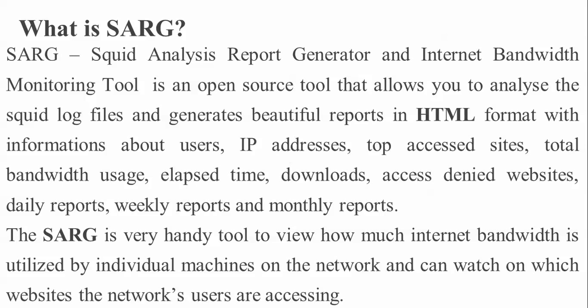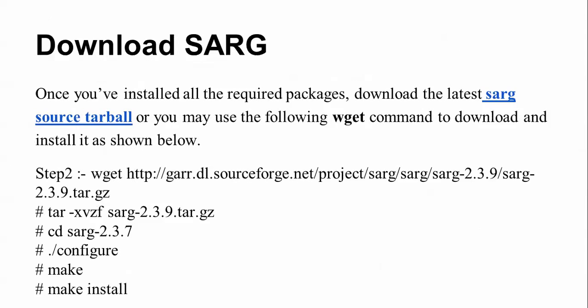SARG is a very helpful tool to view how much internet bandwidth is being utilized by individual machines on your network and which websites network users are accessing. It's a very useful tool for monitoring in your company. You can download SARG from the website or from the terminal. I'm going to show you both procedures.